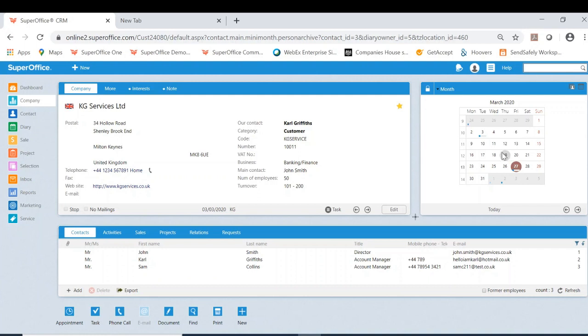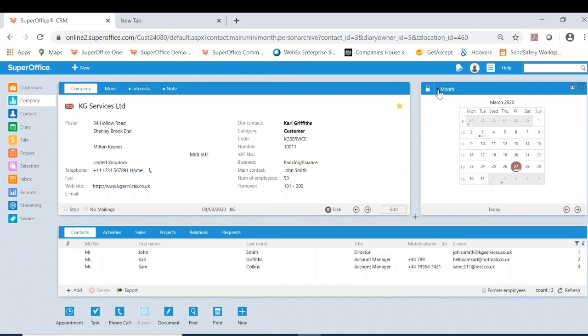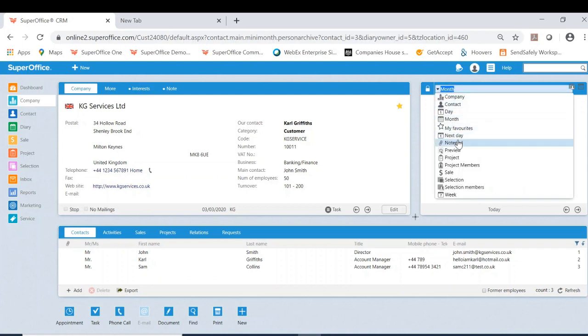The mini card however is not just limited to the diary view. You can also click the drop down here and view many other static views you can have while working on a particular module on SuperOffice.